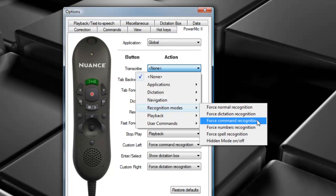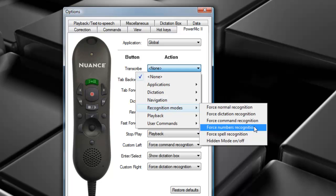Moving down, Force Command Recognition. This will interpret everything you say as commands so that nothing is transcribed as dictation. Moving down, we have Force Numbers Recognition, which will interpret almost everything you say as numbers, but you still can use commands while you're in Numbers Mode.